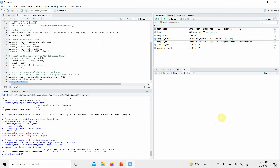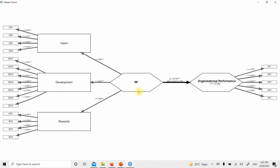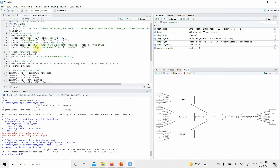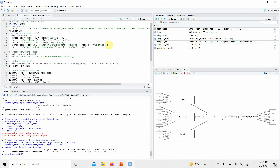Just run it, and here is your model — you can zoom into it as well. Look at this: significant. So IAM — reflective-reflective — this is how you can model a simple reflective-reflective higher-order construct in SEMinR. In future, I am going to have much more complex examples as well. The code will be available on my website for download, and the link will be shared in the description. Just remember: you need a higher_composite function with the higher construct name, its lower-order constructs, and the method, which is two-stage. Thank you very much.